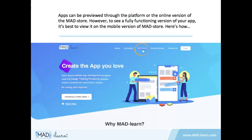Apps can be previewed through the platform or the online version of MadStore. However, to see a fully functioning version of your app, it's best to view it on the mobile version app of MadStore.